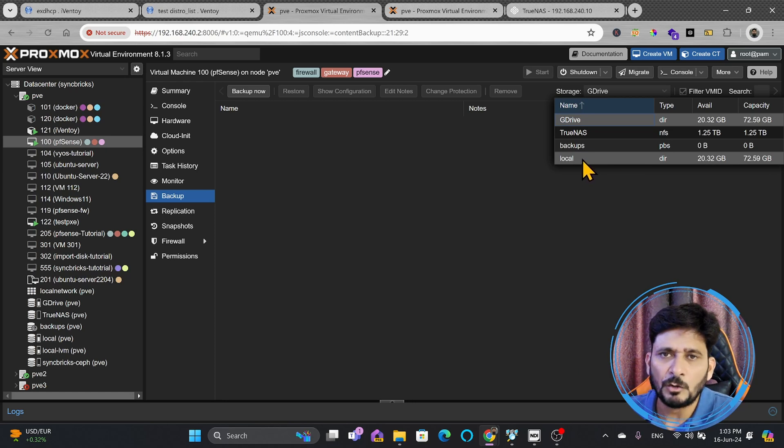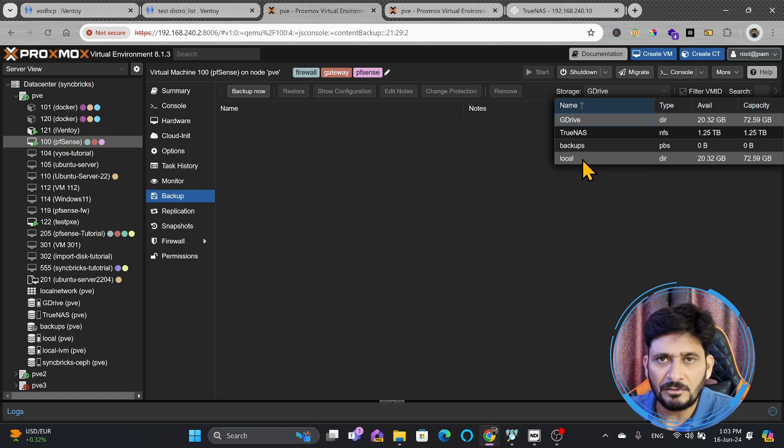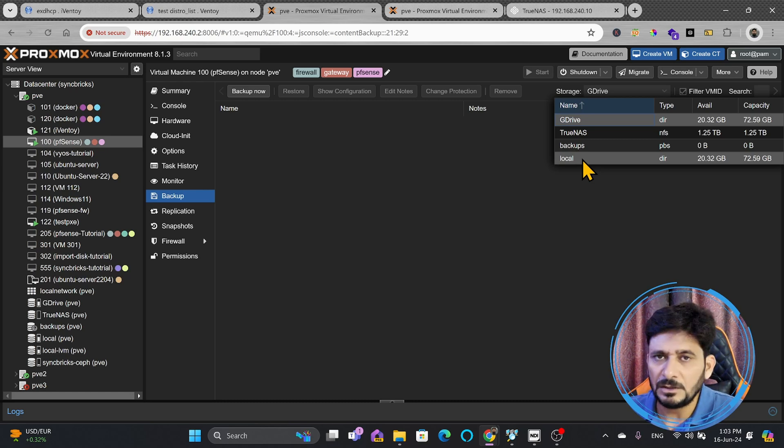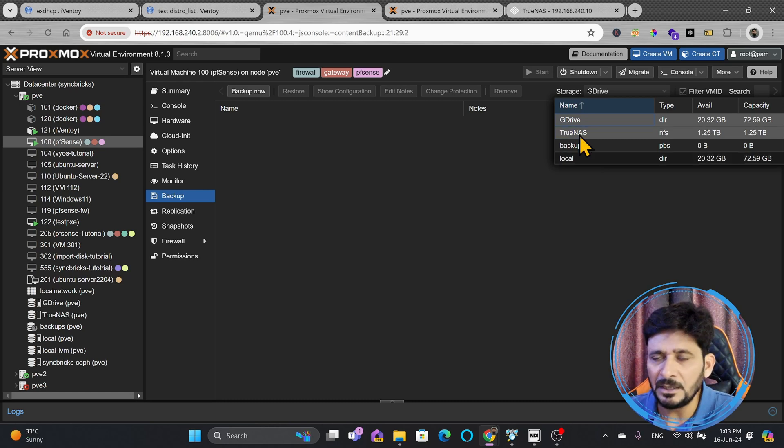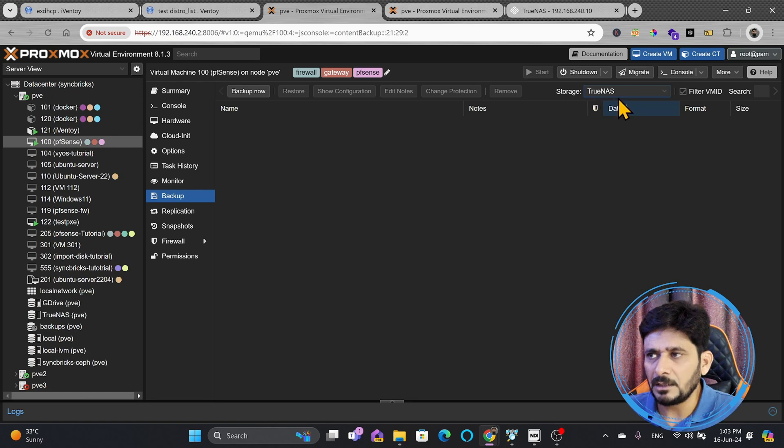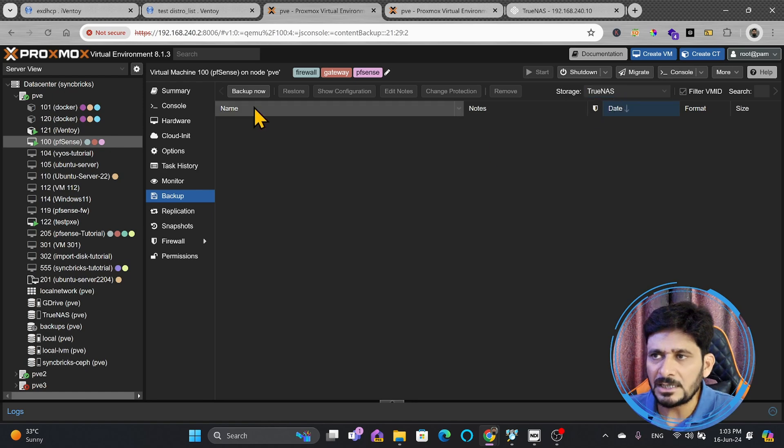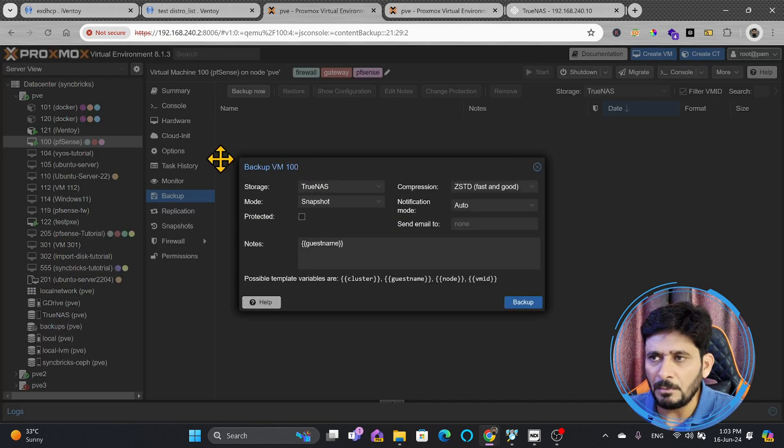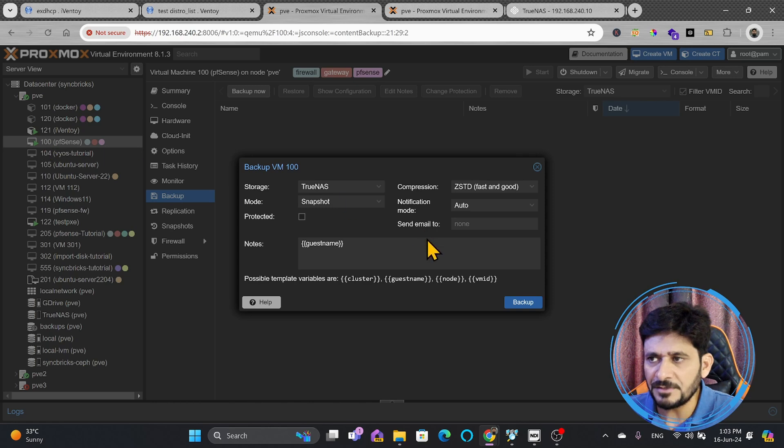But local backup will not give you any disaster recovery if the local system fails, so your entire backups will be destroyed. I'll be doing the backup on the TrueNAS, and the moment I click on TrueNAS, I'll simply click on backup, and it will load the backup configuration of VM100, which is PFSense.